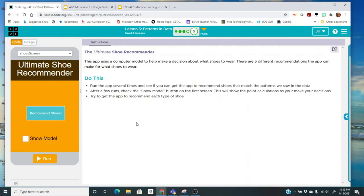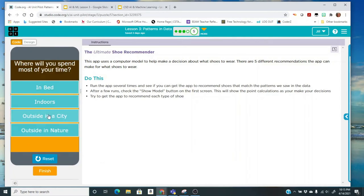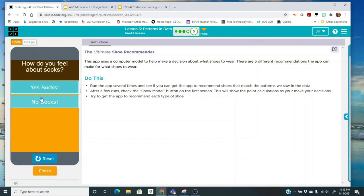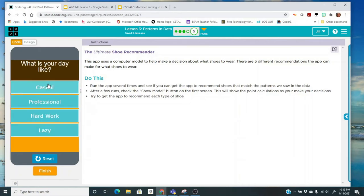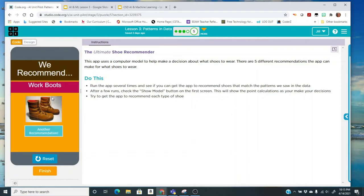And you want to run this several times just like you have the others to see what kinds of patterns you can detect, and then we're going to take a look at the points as well. So I'm going to click run and just click on recommend shoes. Here's the questions like where we spend your time, let's say outside in the city. What is the weather? Let's say that it's sunny. How do you feel about socks? Yes. And what is your day? It's going to be hard work. Do you care about people noticing your shoes? No. So they want, I should wear work boots.